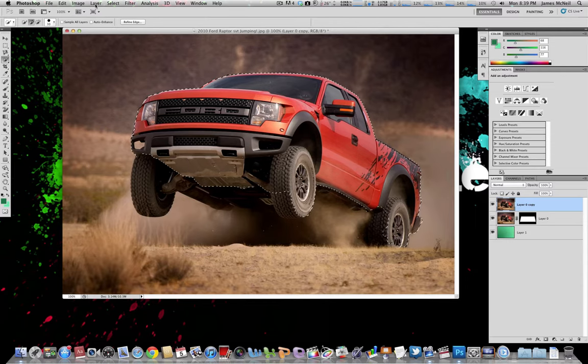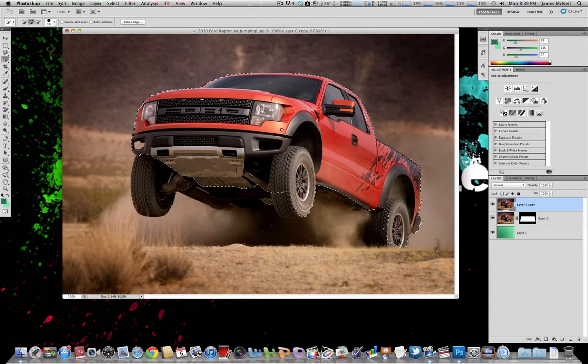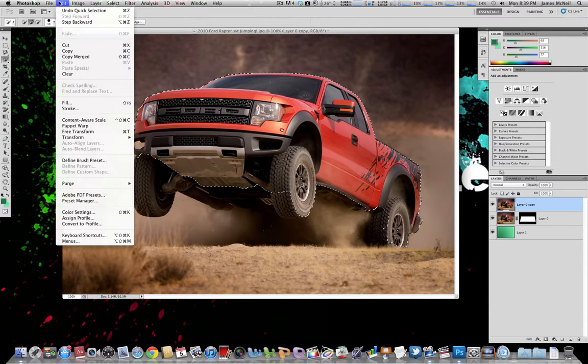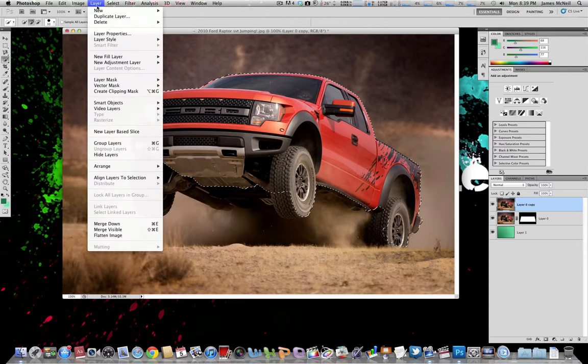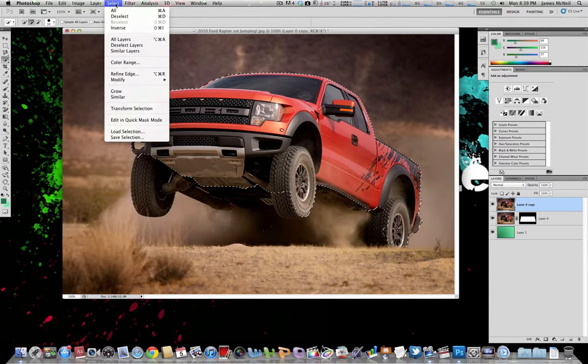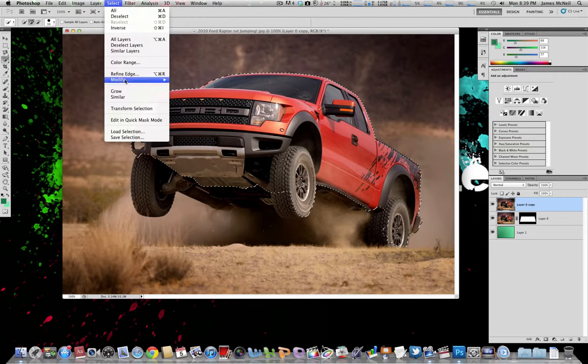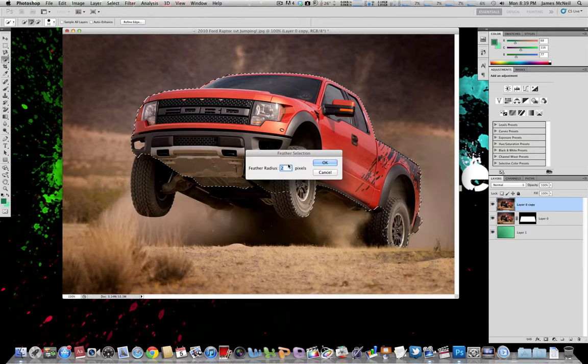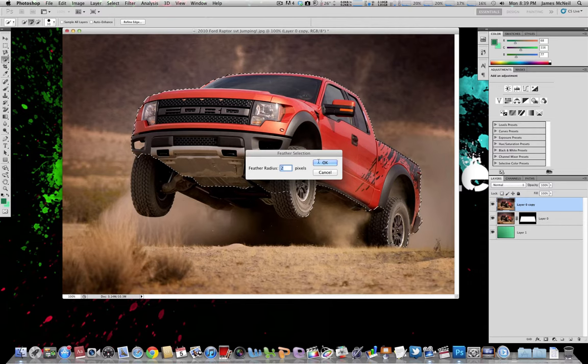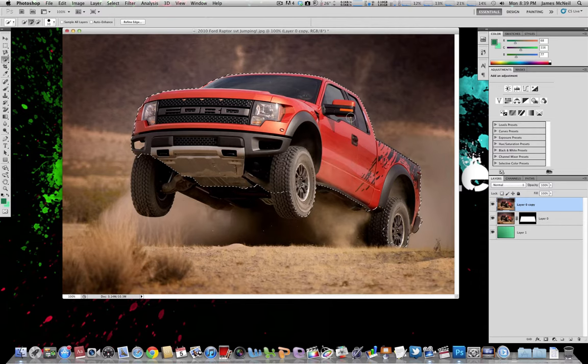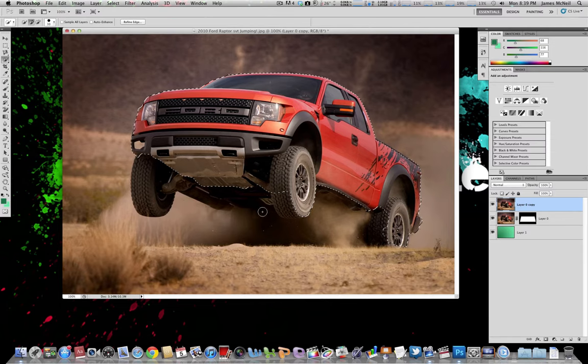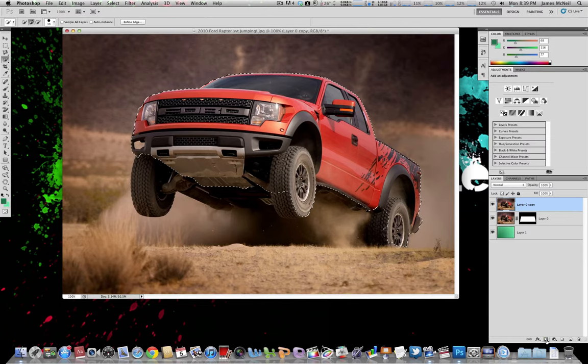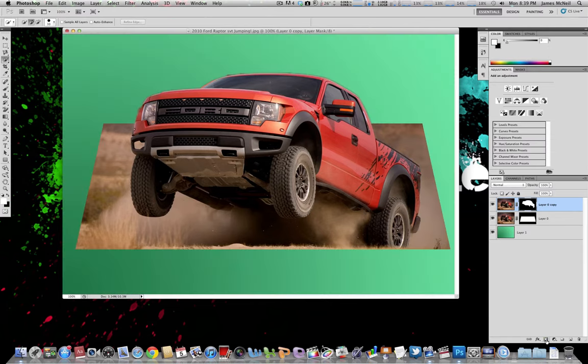And then we just want to go to edit, select, modify, and then feather. And then we just want to choose one or two pixels. And then that just makes the selection tool a bit smoother on the edges around the truck. And then we just want to click the mask button again on this. So there, now we have the jumping out 3D effect of the truck.